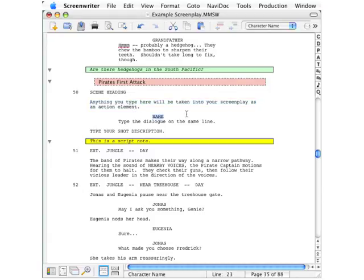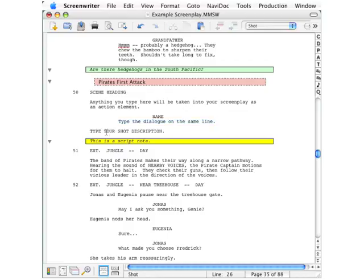Here's the placeholder we entered as a character name. Here's what we entered as dialogue. Down here is what we entered as a shot description. And here is the script note.